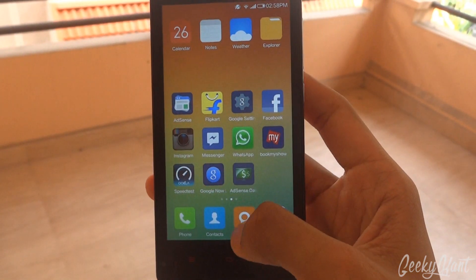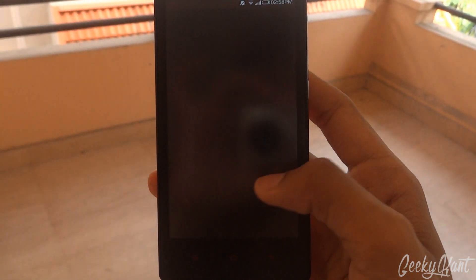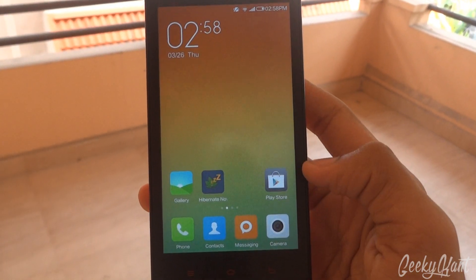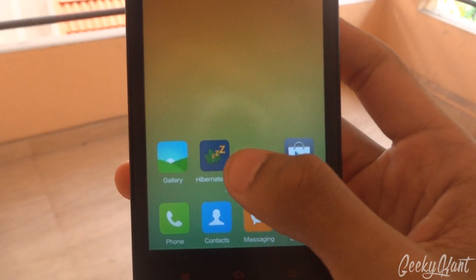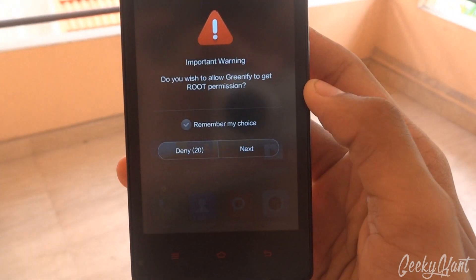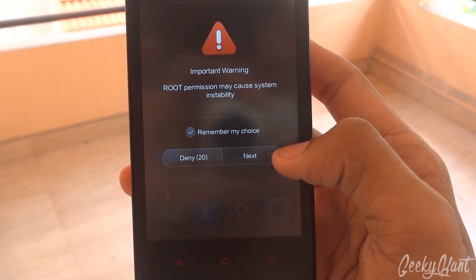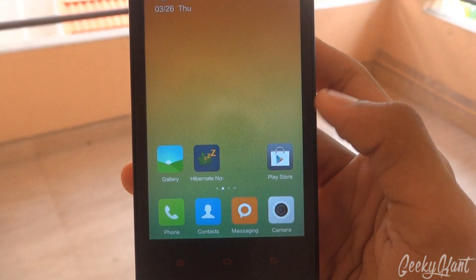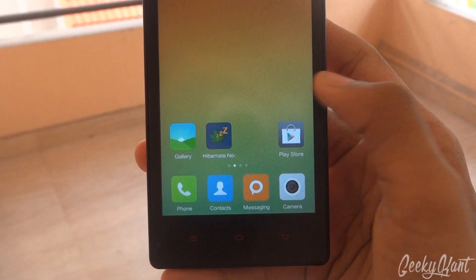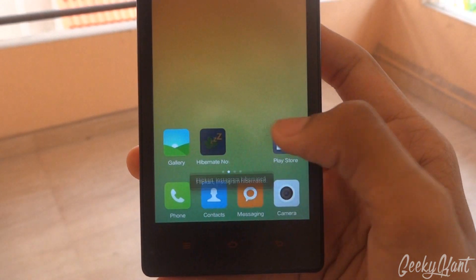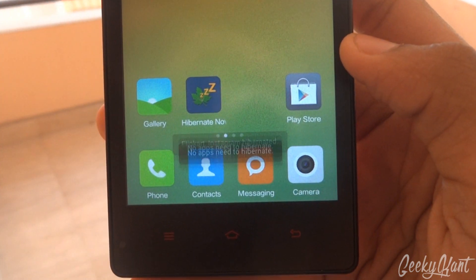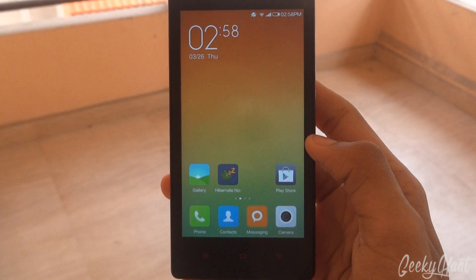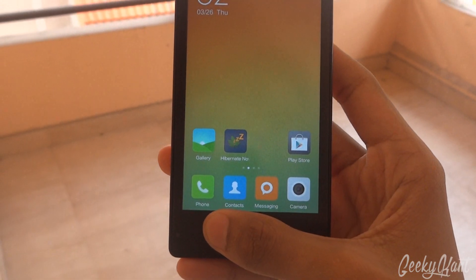Instagram app, and anything else — now when you click on 'hibernate now', just remember these steps. You'll find that when you click on this, the Flipkart and Instagram apps have been hibernated.